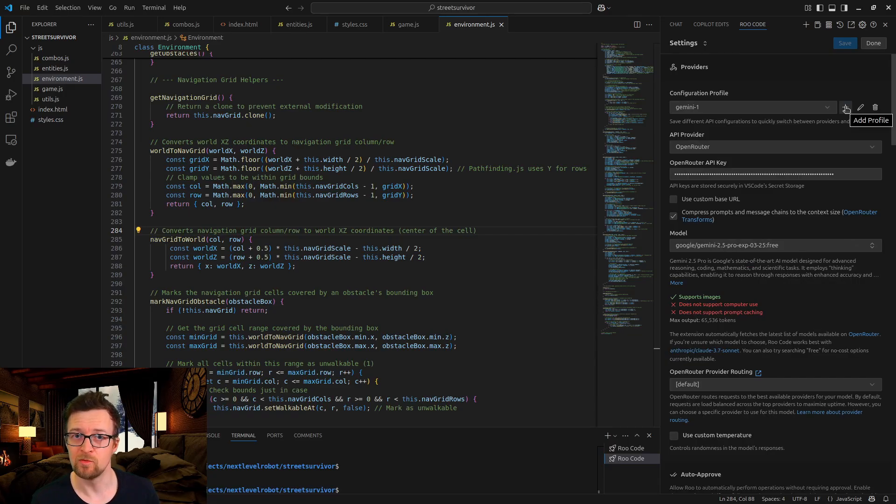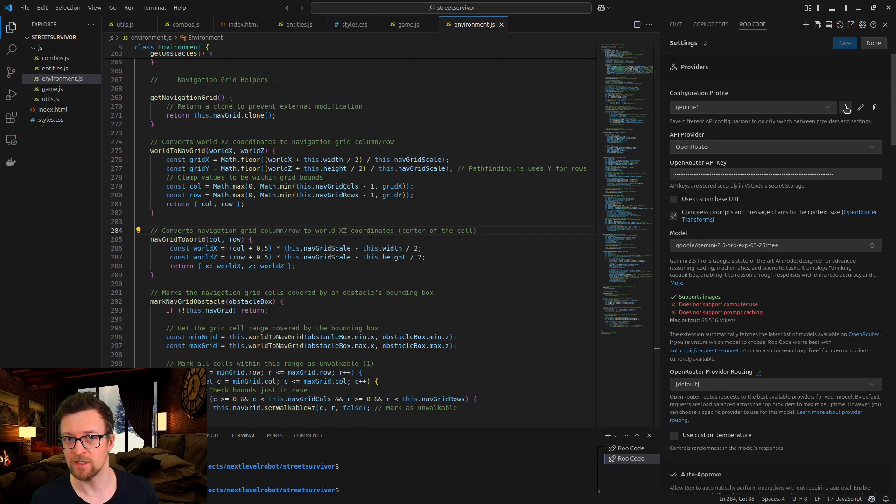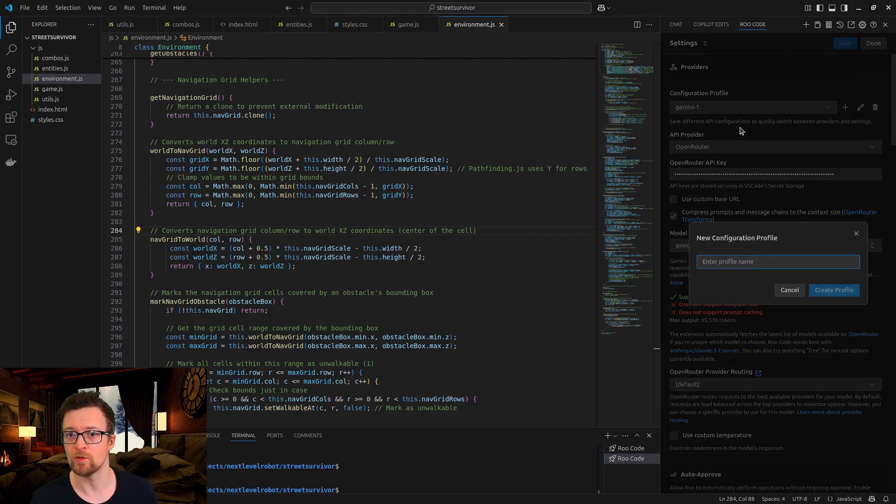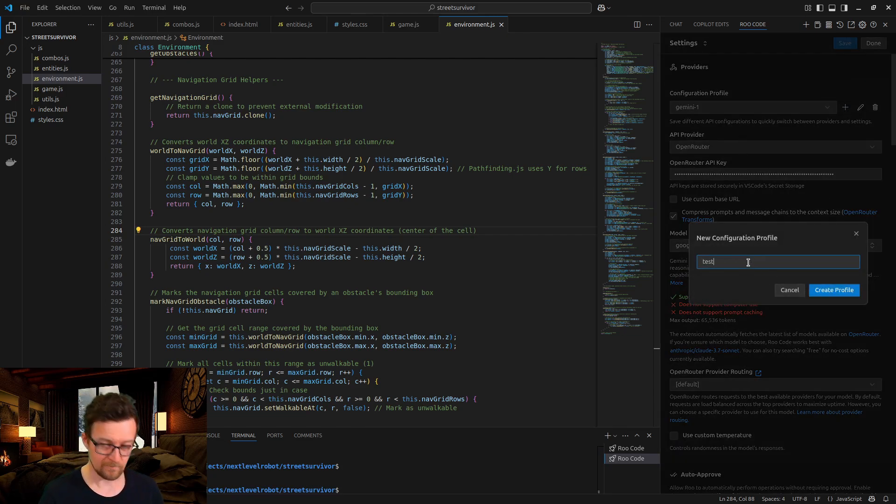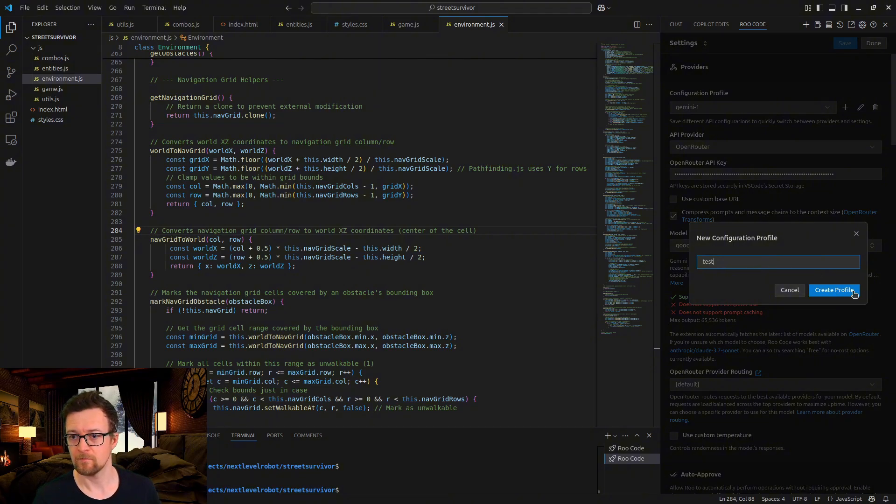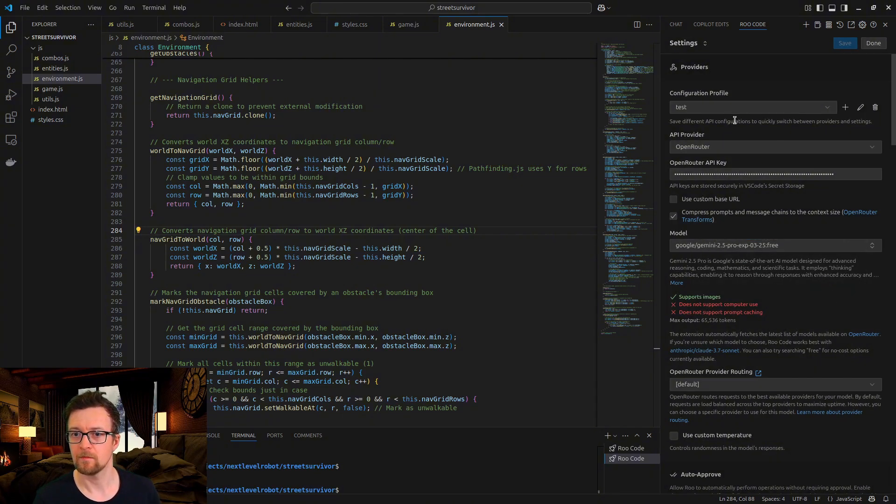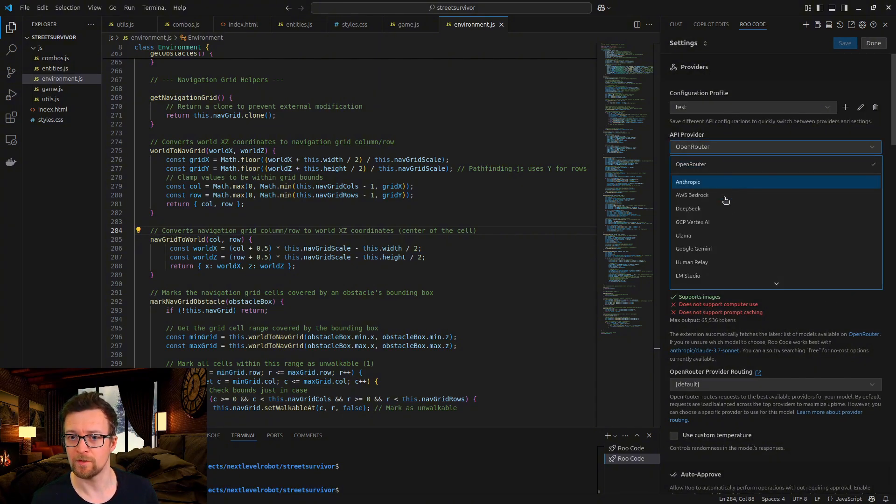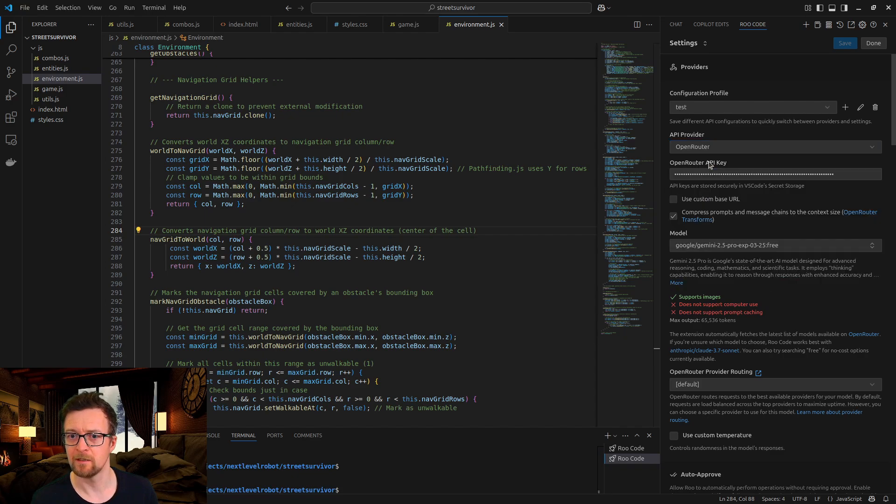Step 2. Create a profile for each key in RooCode. Now select OpenRouter or Google Gemini and insert your API key.